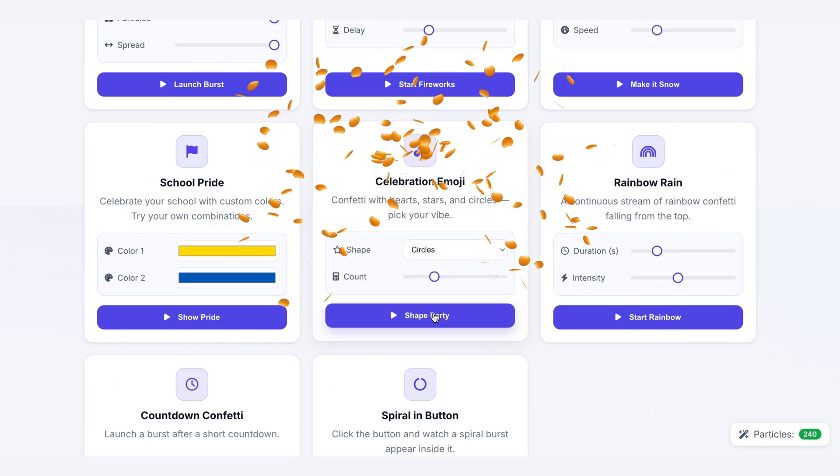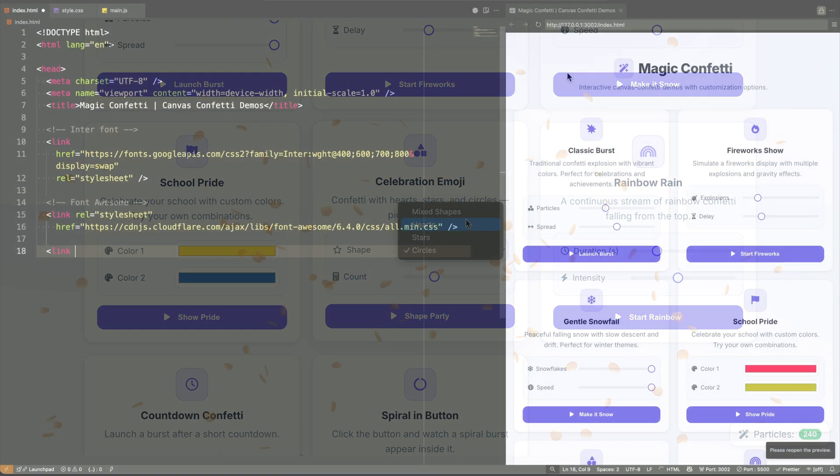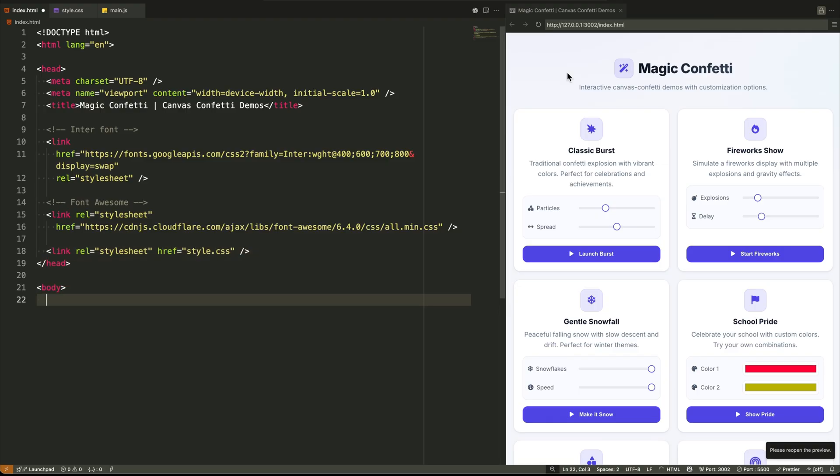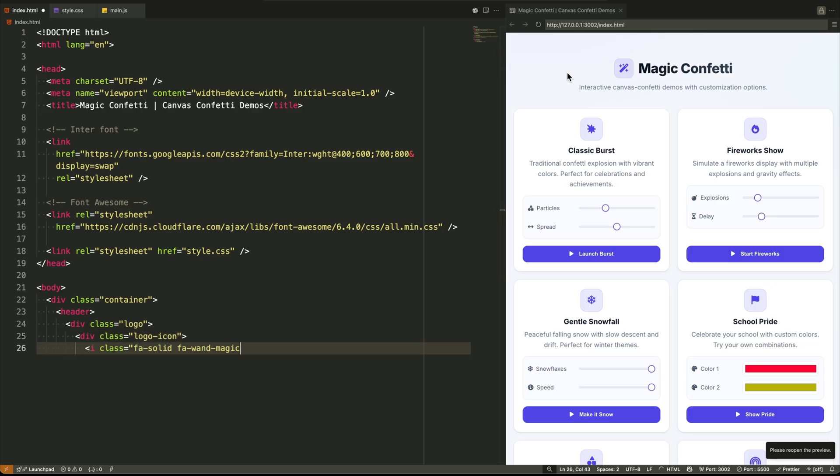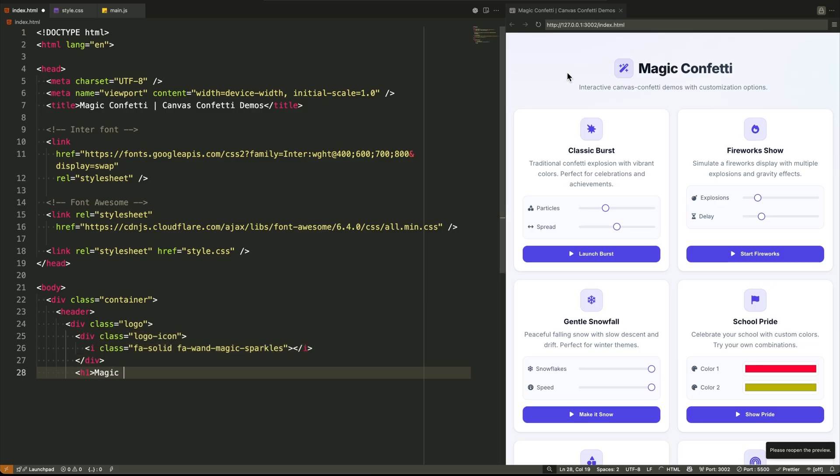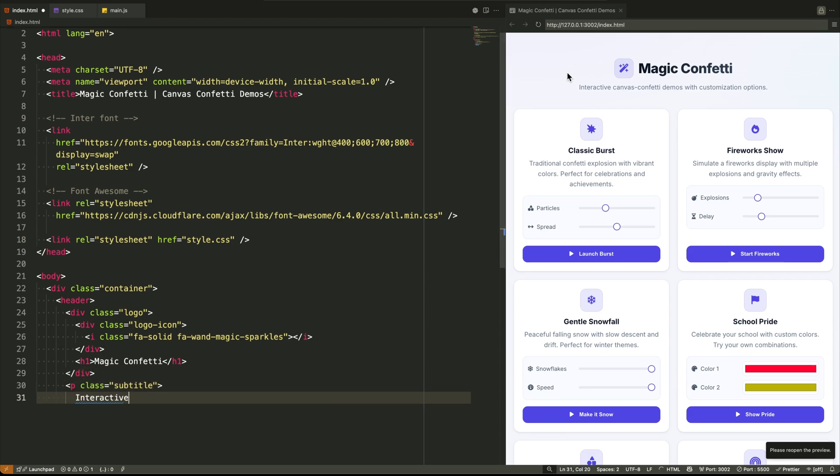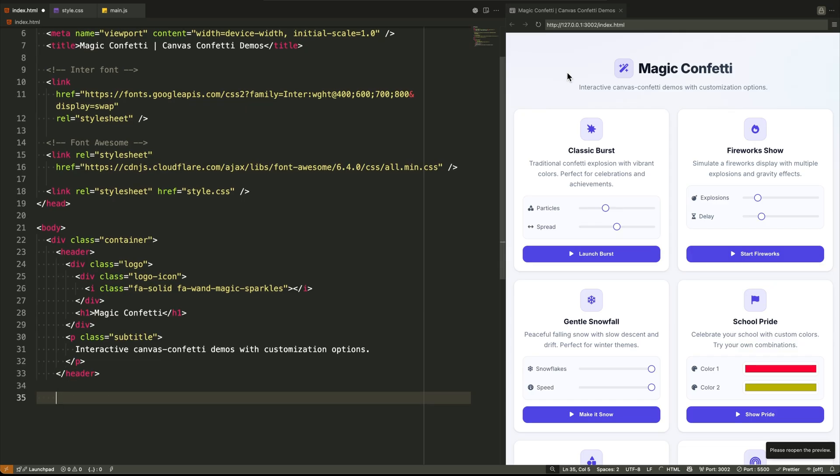Now let's look at the HTML structure. It's built for clarity and function. We start with a simple body tag. Everything inside is wrapped in a main div with a class of container. This is our max width centering element, a classic container pattern. Inside, we have a header.